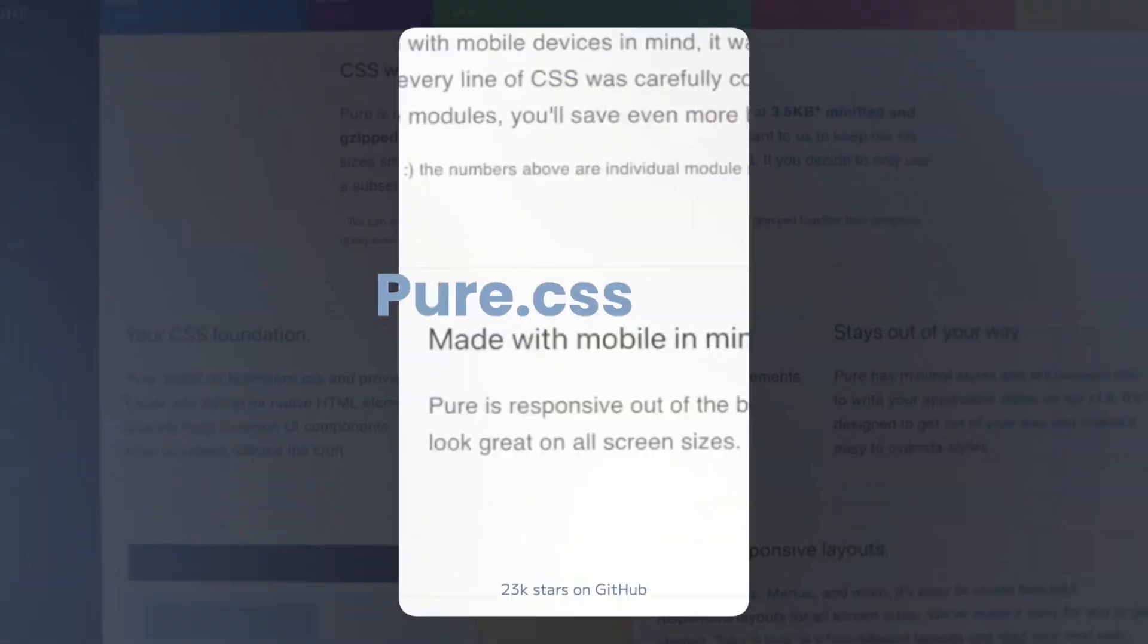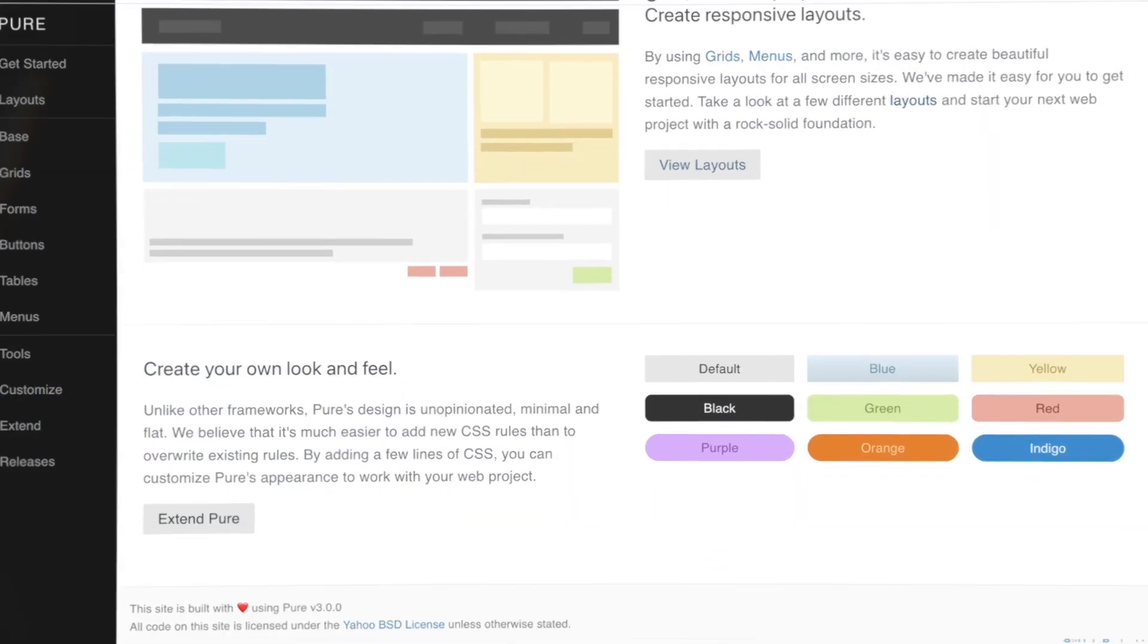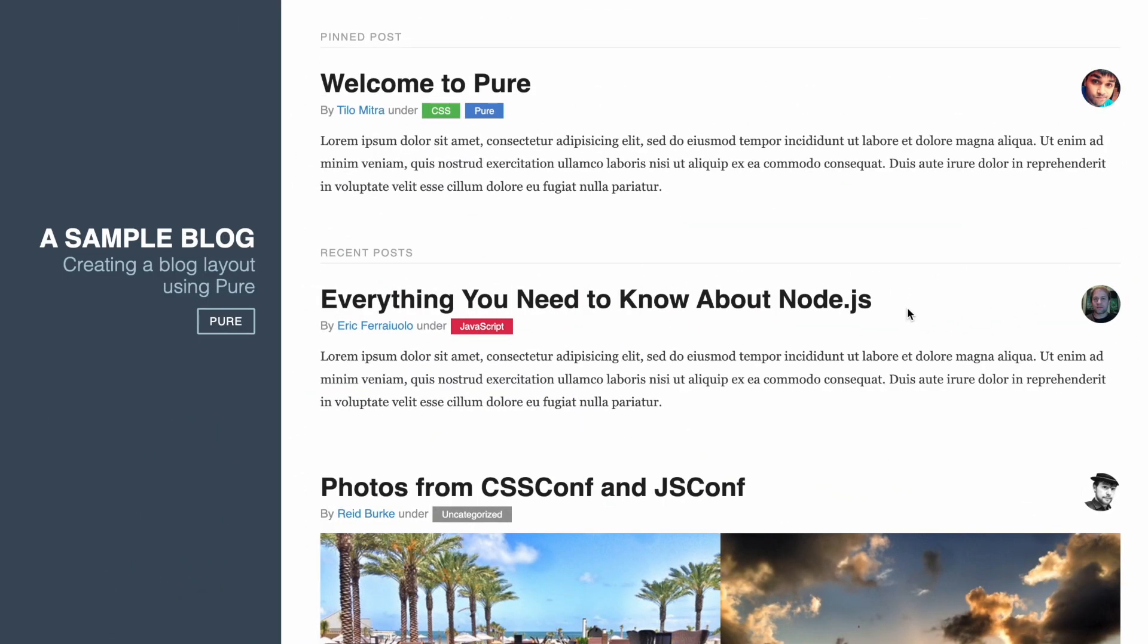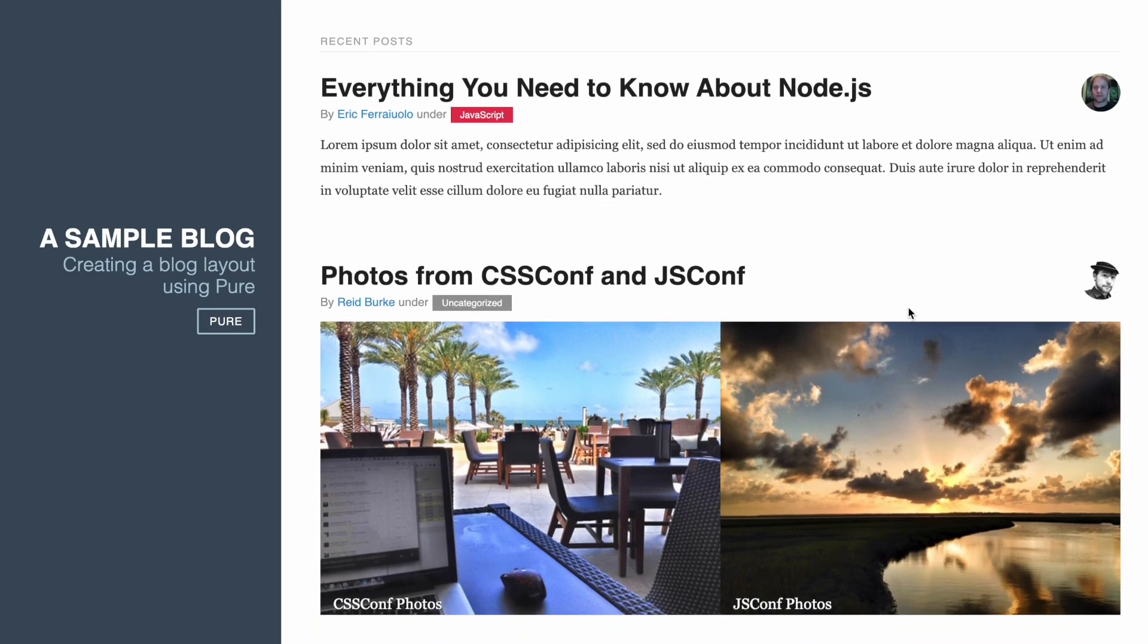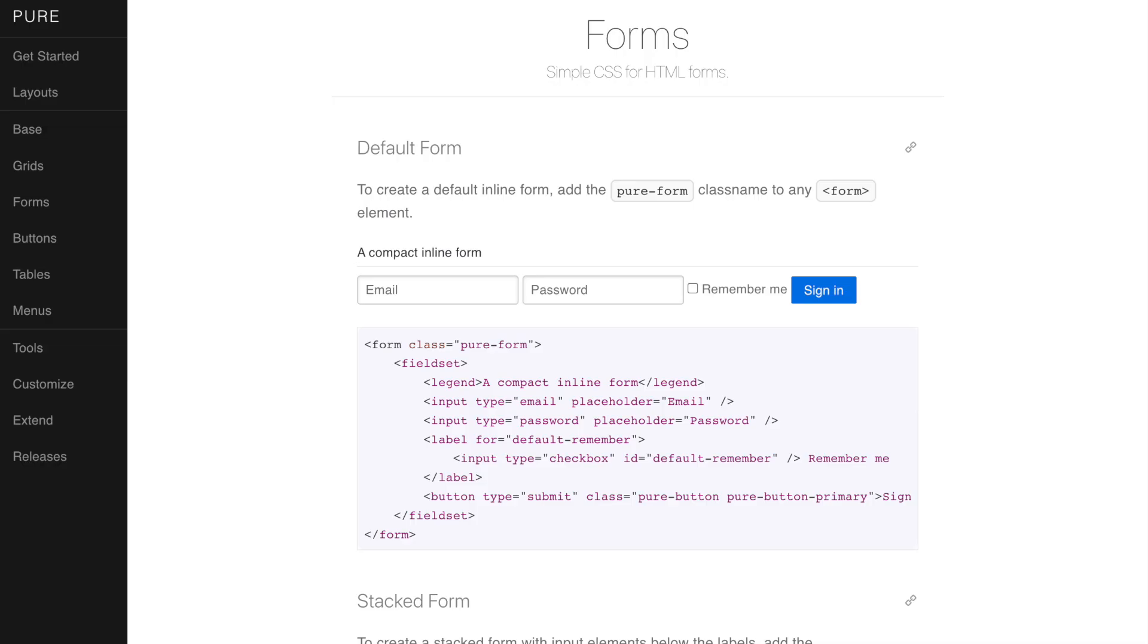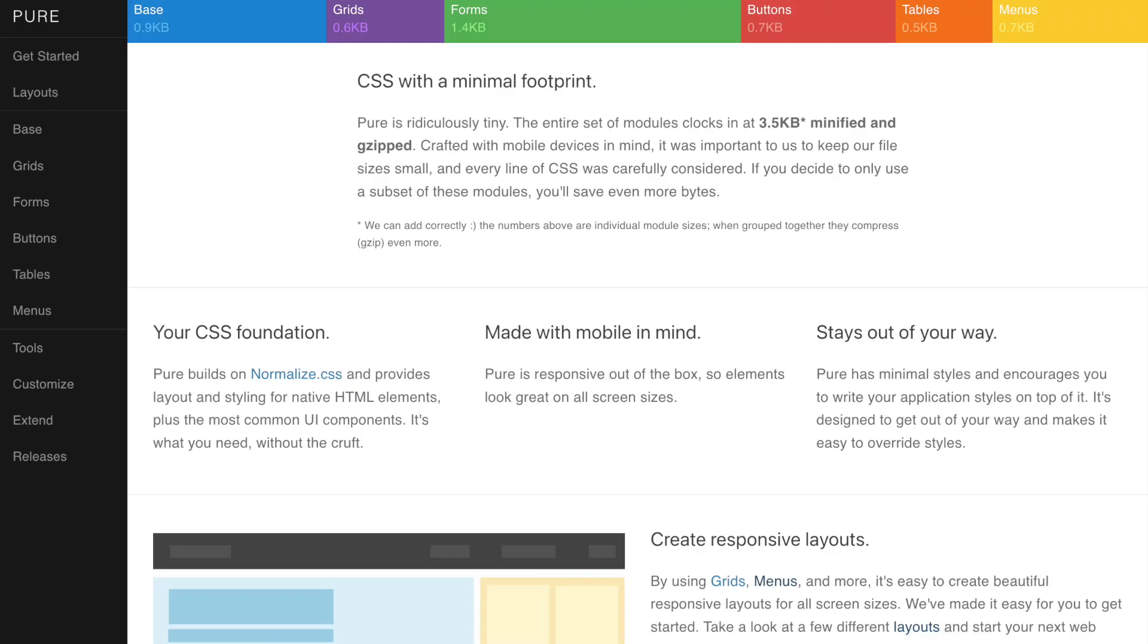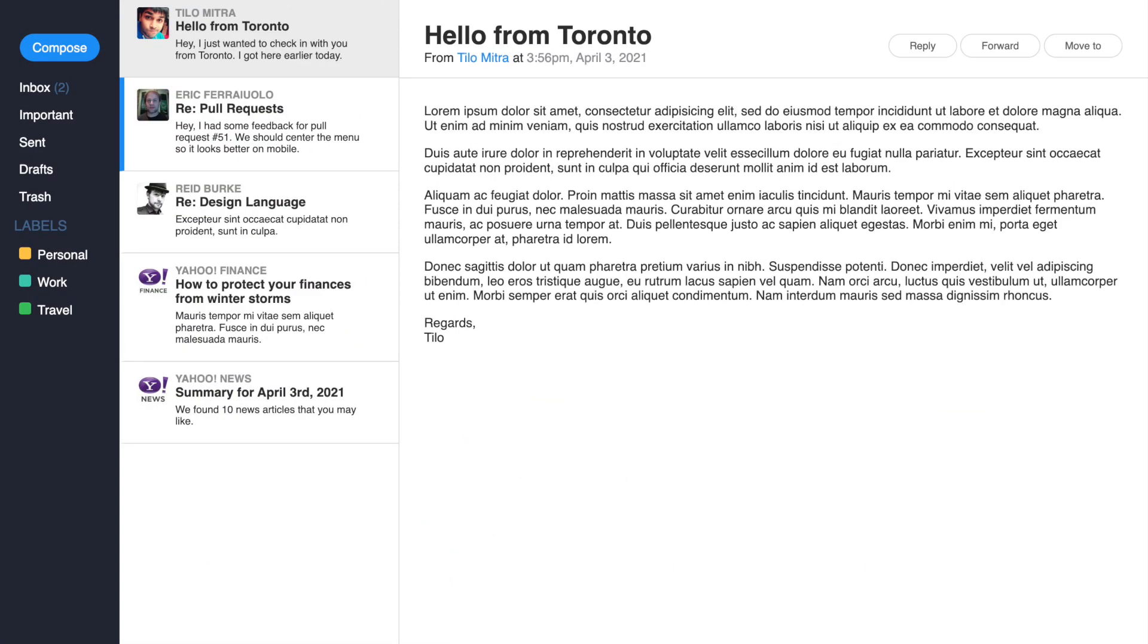Moving on to Pure.CSS, a minimalist library with around 23K stars on GitHub. Pure.CSS is designed to be lightweight and fast, with a focus on simplicity and basic elements like forms, tables, and buttons. What sets Pure.CSS apart from other libraries is its extremely small file size, making it a great choice for projects that prioritize speed and performance.